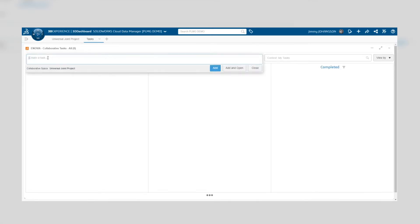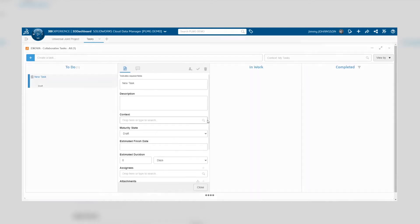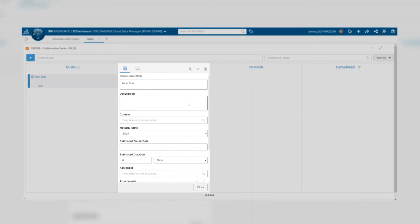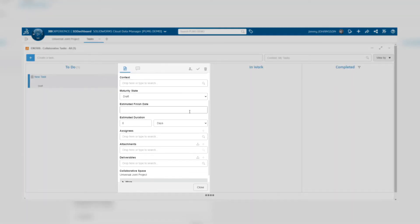Once you enter the name for the task, you can edit its details. Some of the details you can edit include an estimated finish date and the estimated duration for the task, meaning how long the task will probably take.